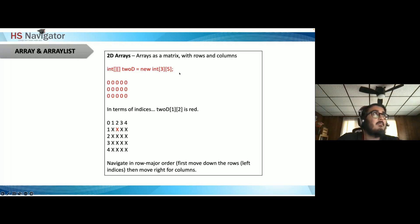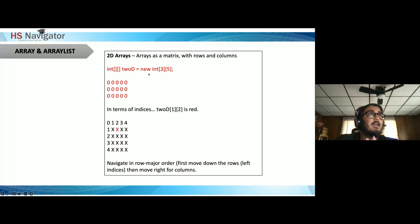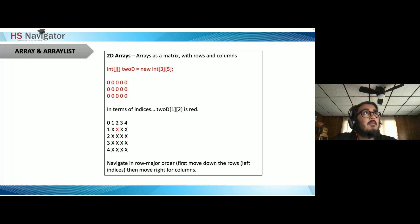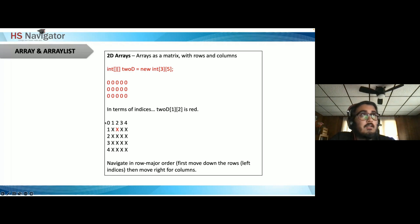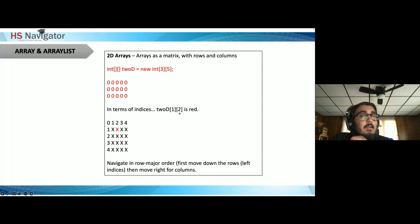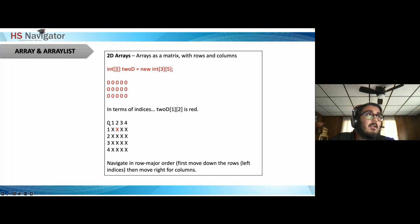2D arrays are like a matrix with rows and columns. Syntax: `int[][] array2D = new int[3][5]` — creates 3 rows and 5 columns. Arrays are in row-major order. Indices go from 0 to 2 for rows and 0 to 4 for columns. To access row 1, column 2: `array2D[1][2]` — row index 1, column index 2. Everything starts at zero.